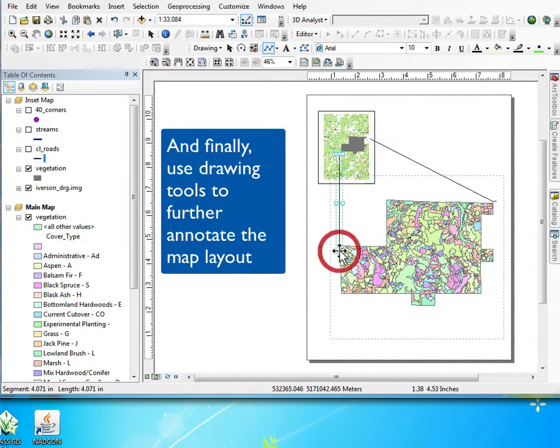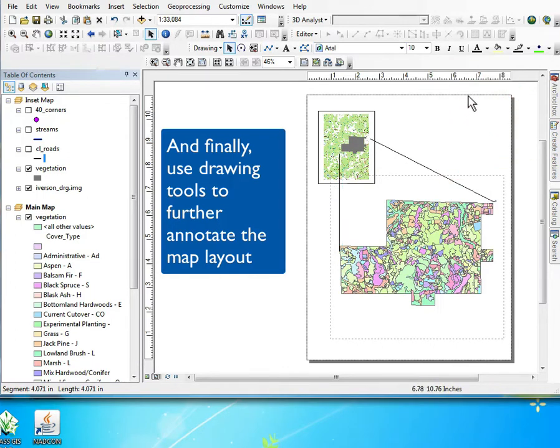Then we can add the rest of the map elements we need: north arrow, legend, etc.